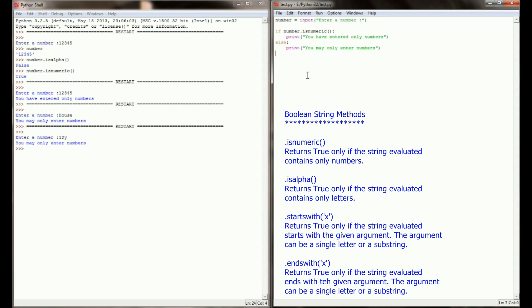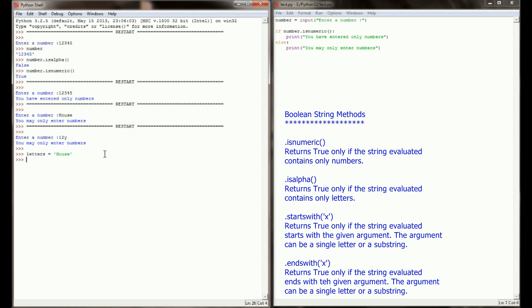Now we won't write a program for this over here. But let's say we'll set a variable letters equal to the string of house. The string letters contains only alphanumeric characters. So just like isnumeric worked on numbers, if I were to say letters.isalpha, I'm going to get a return value of true. And if I get letters.isnumeric, I'm going to get a return value of false.